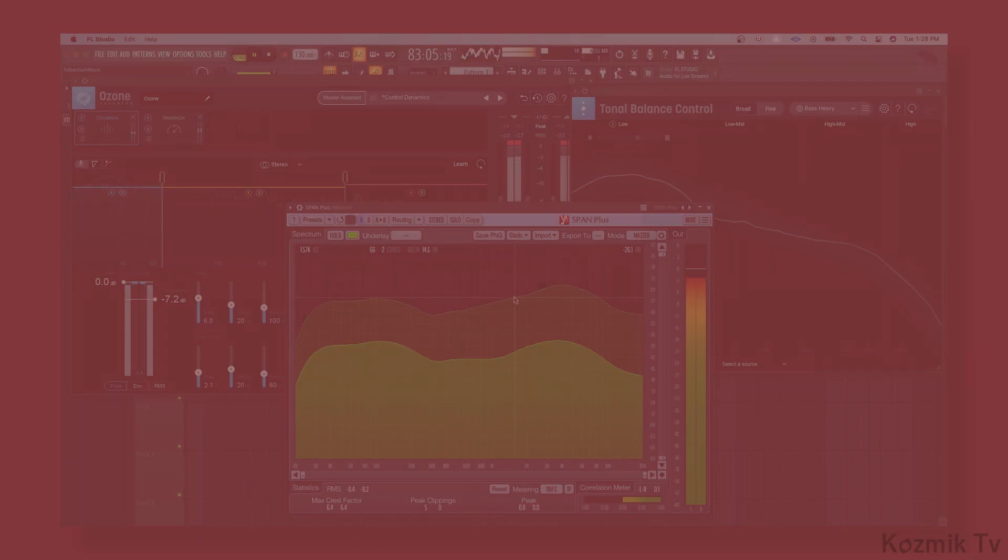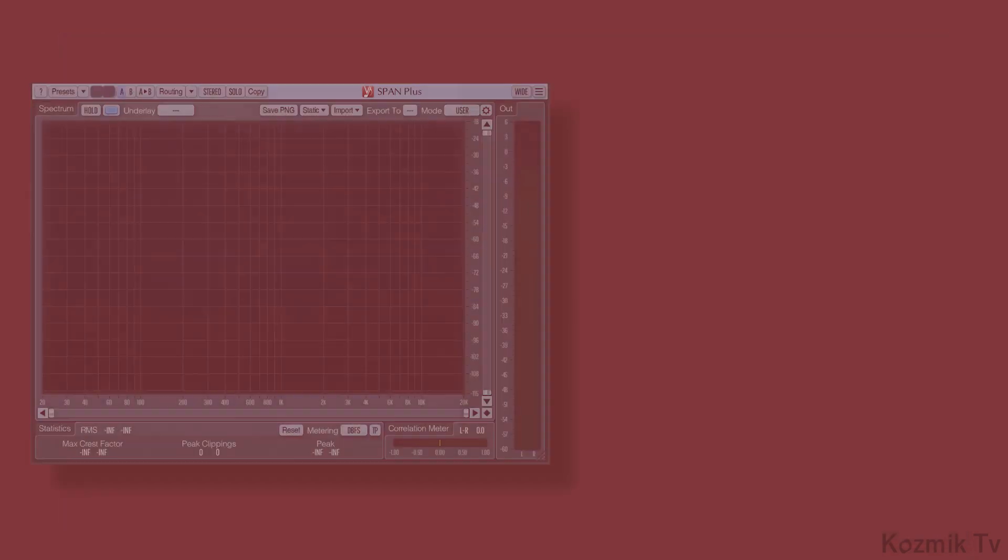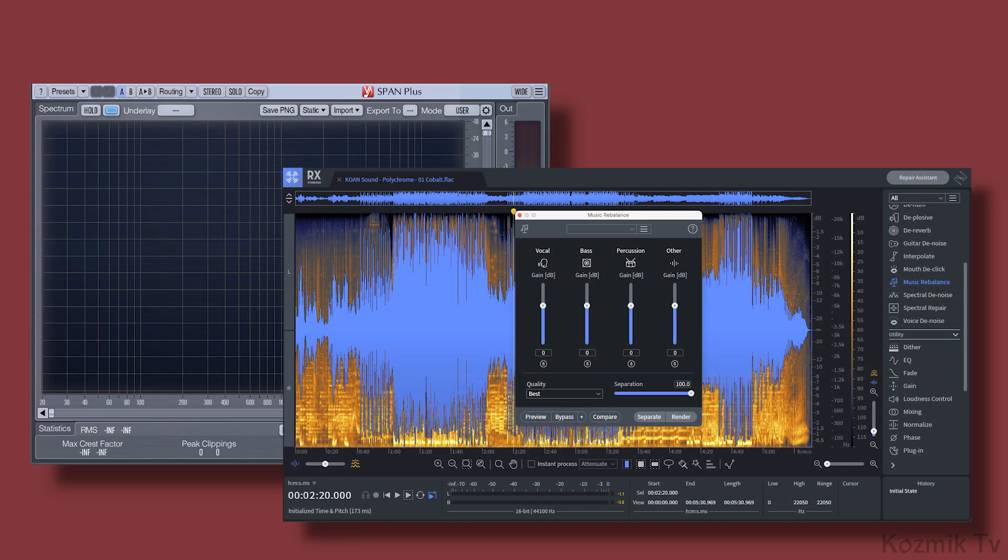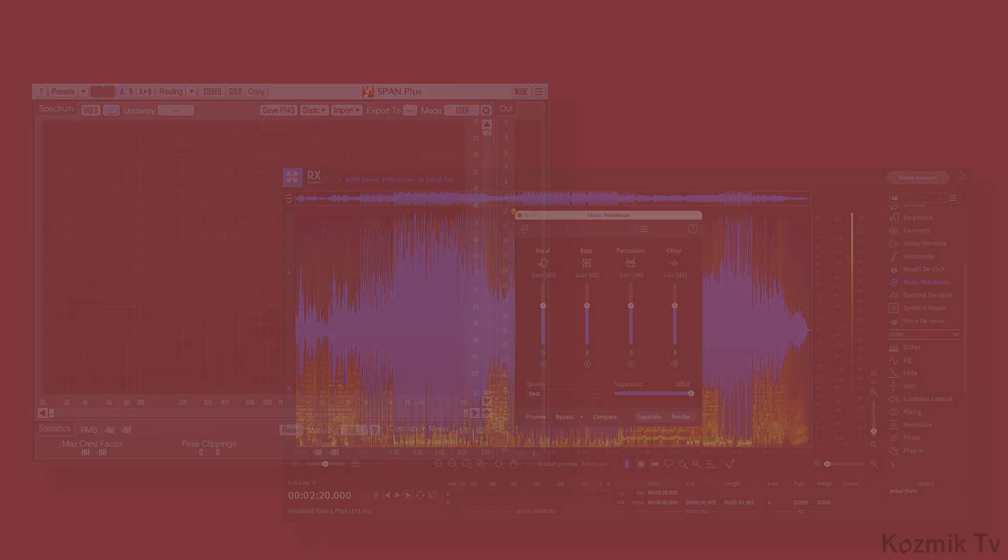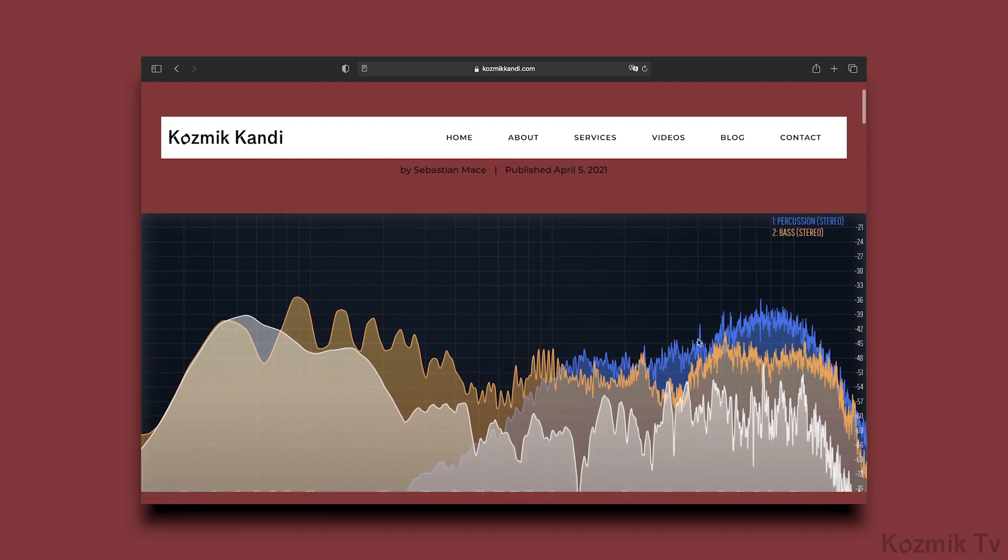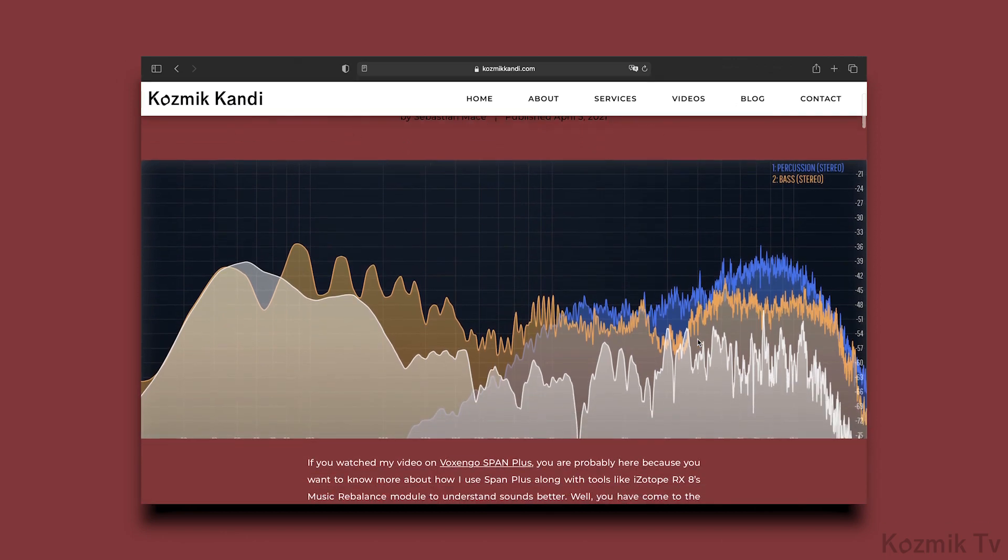If you would like more in-depth information about using Voxengo Span Plus, along with tools like iZotope RX-8's Music Rebalance, read my blog linked below in the video description.